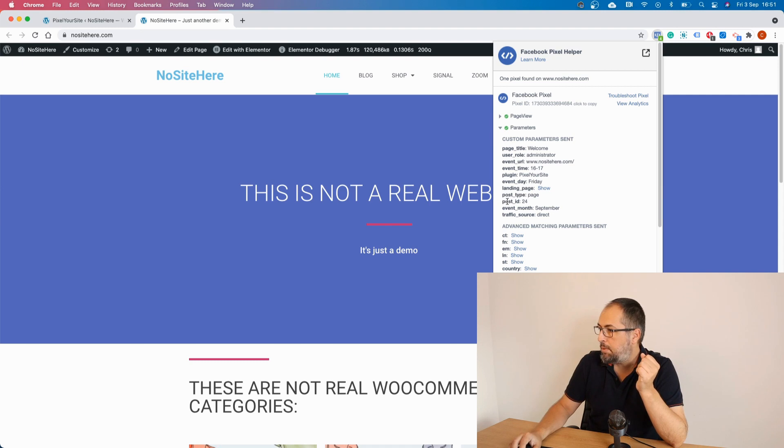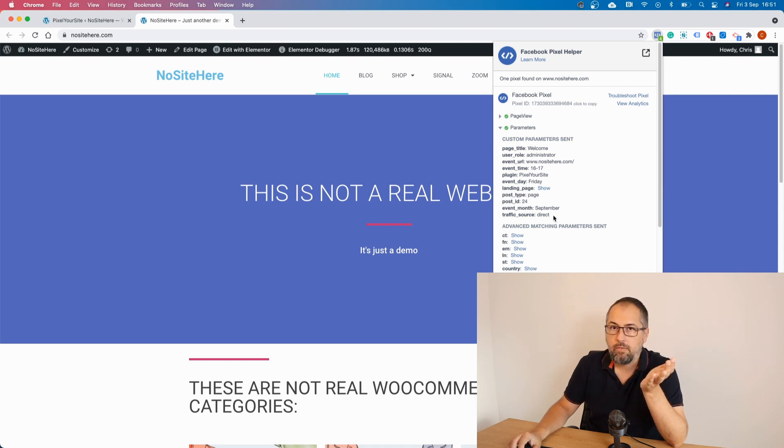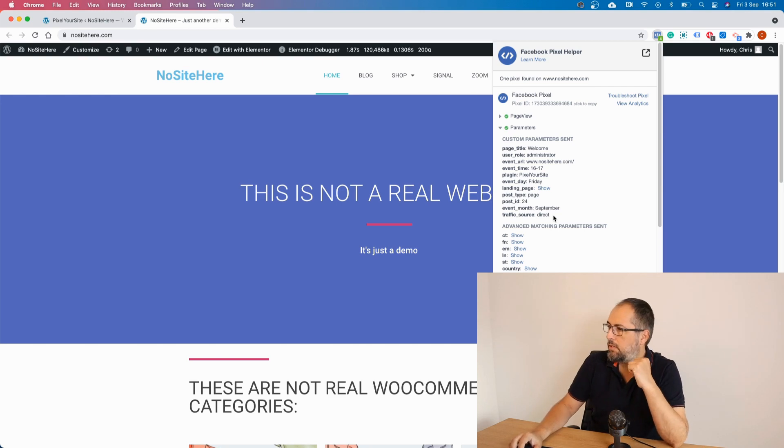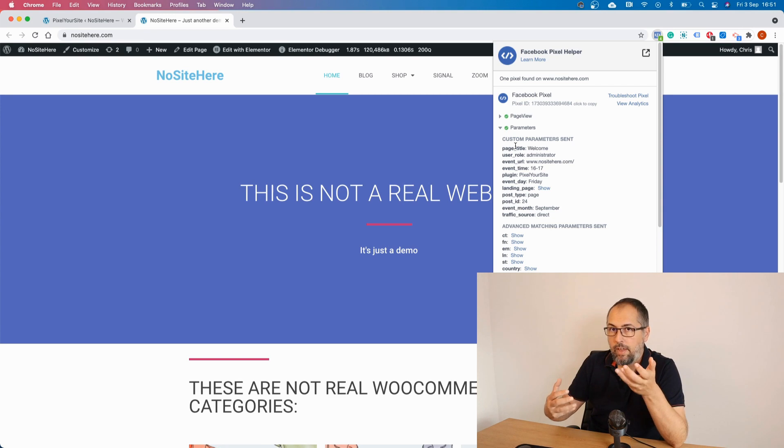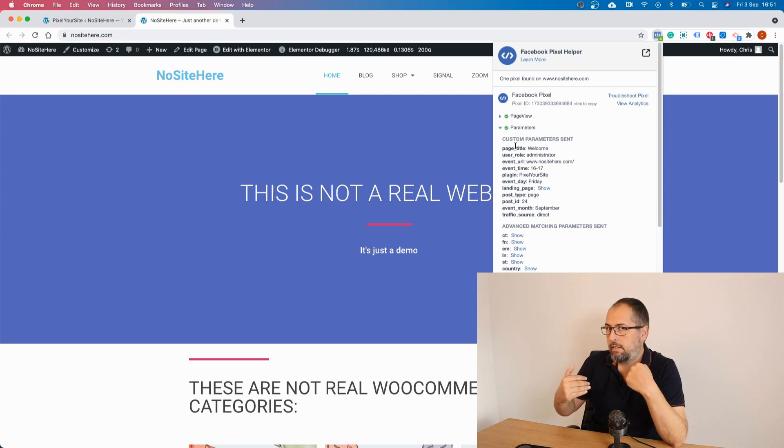Post type, post ID, month, and traffic source. I was a direct visitor, so I have direct here. So that event without me adding anything already has some parameters that might be useful.